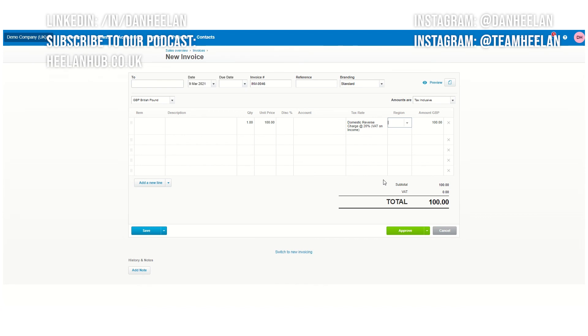So there we go. That's what you need to do in Xero to get yourself ready for the domestic reverse charge. We'll see you on the next one.